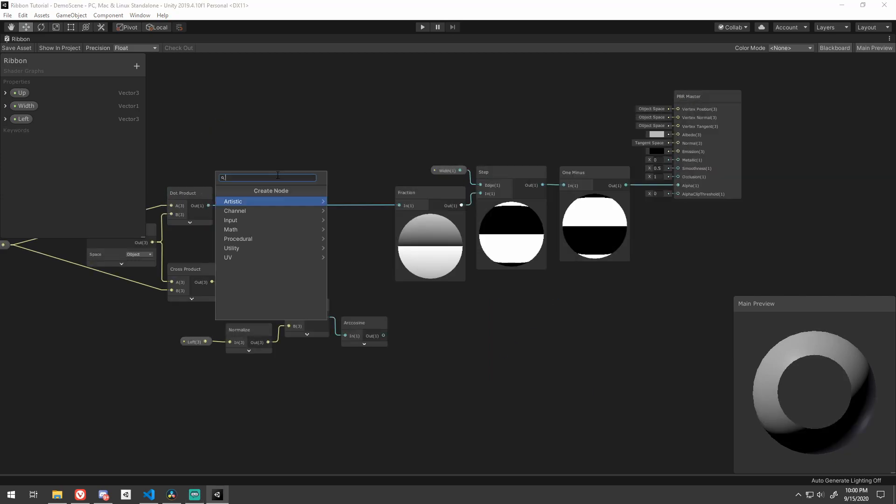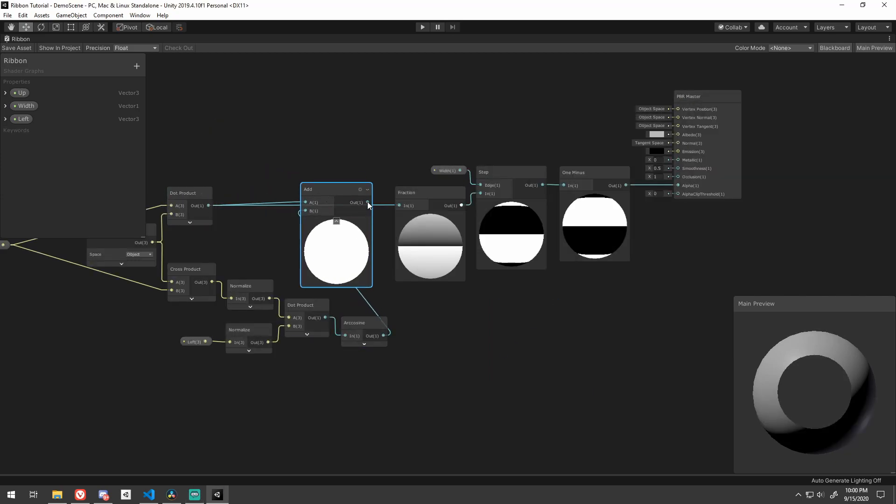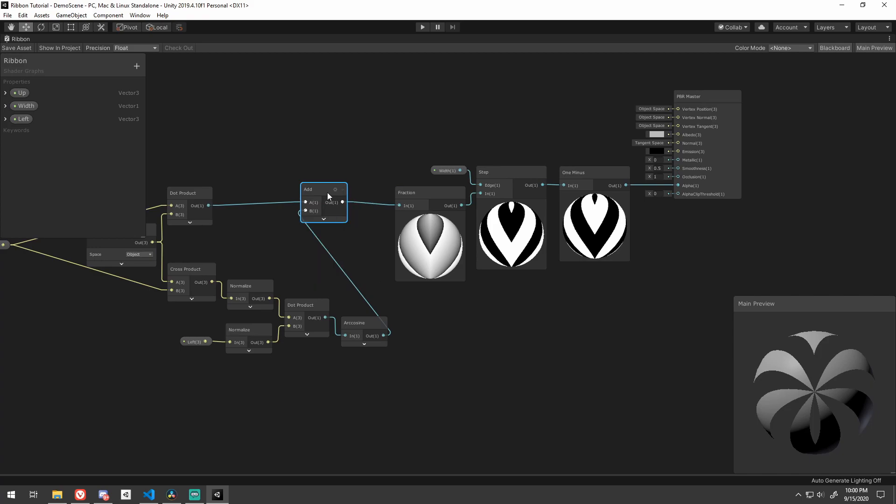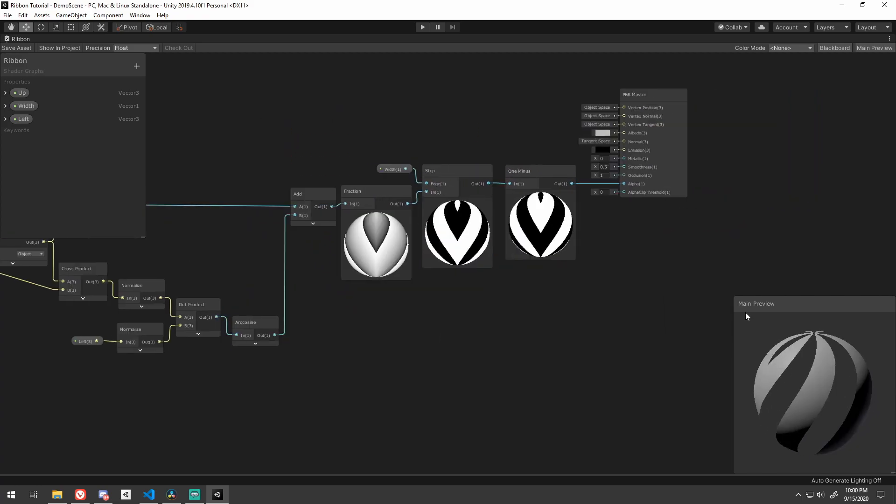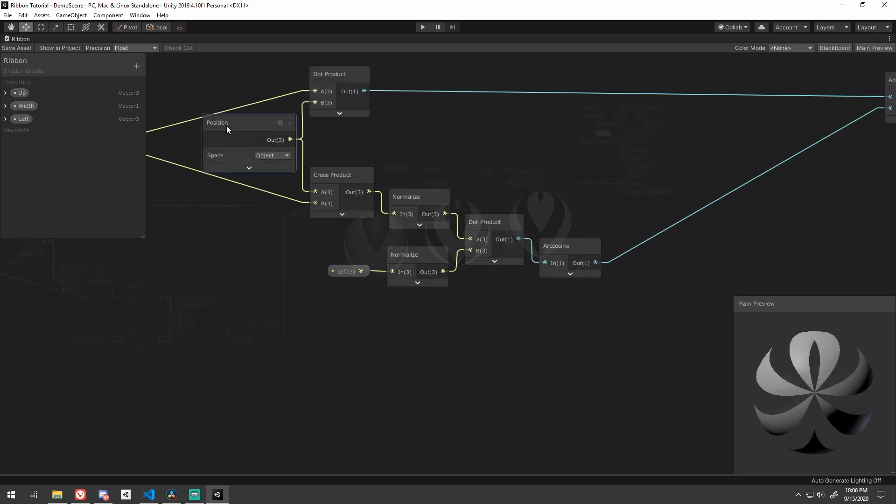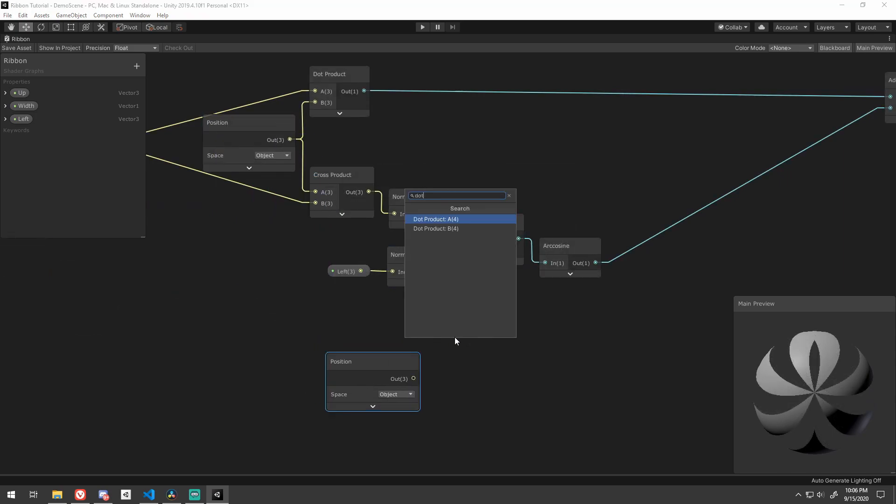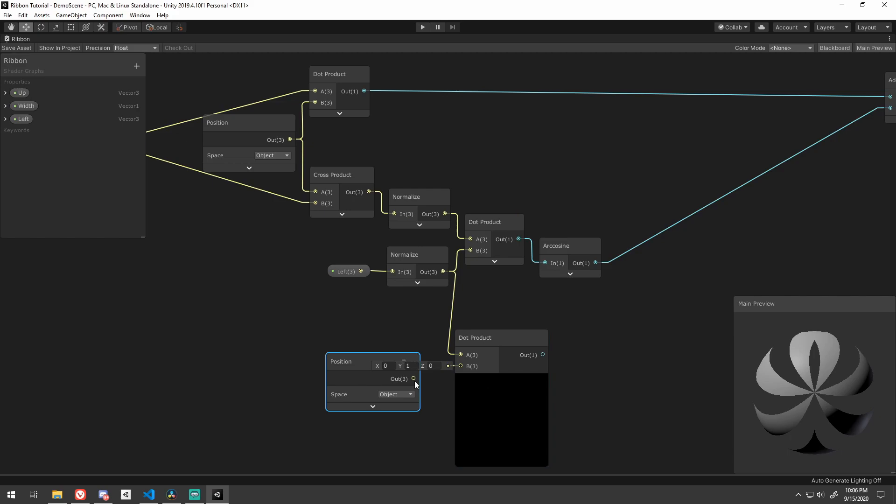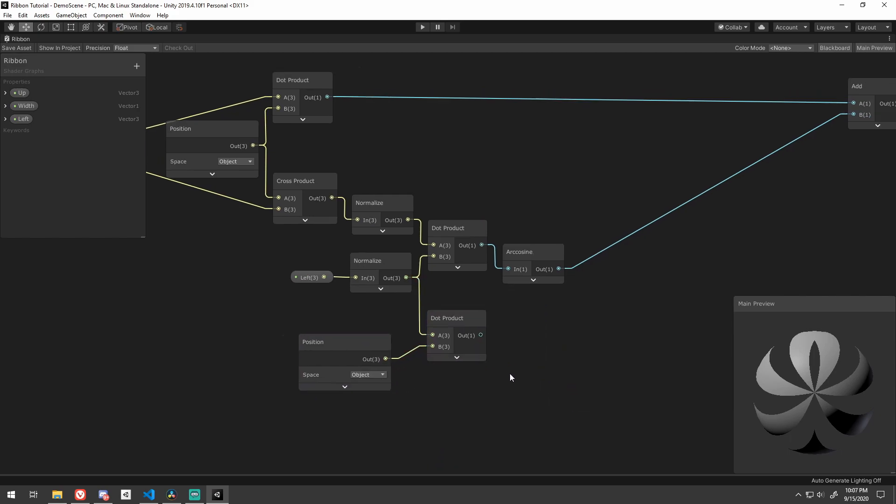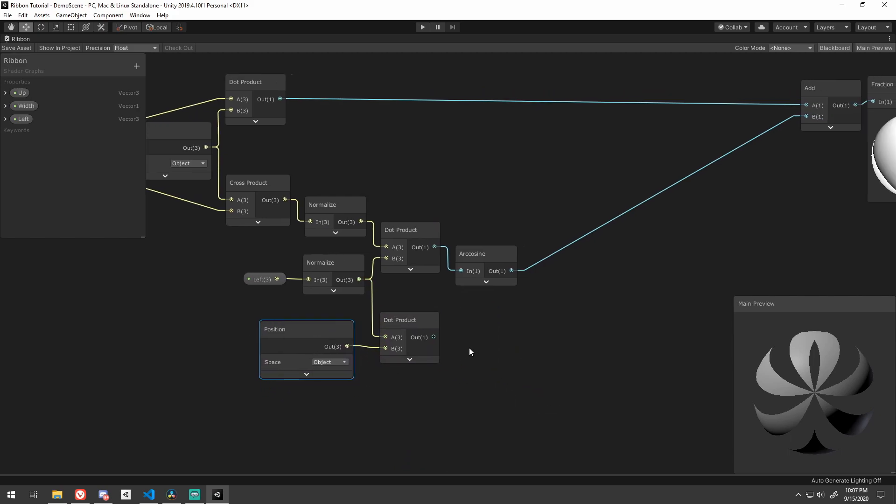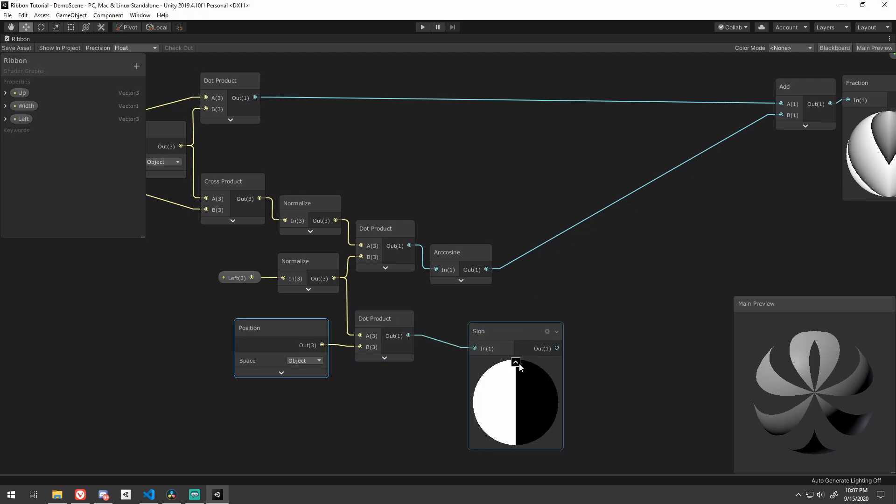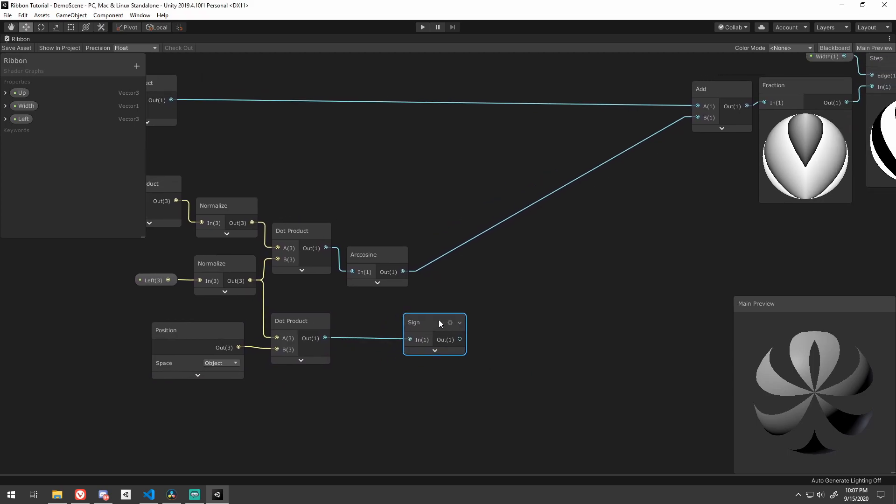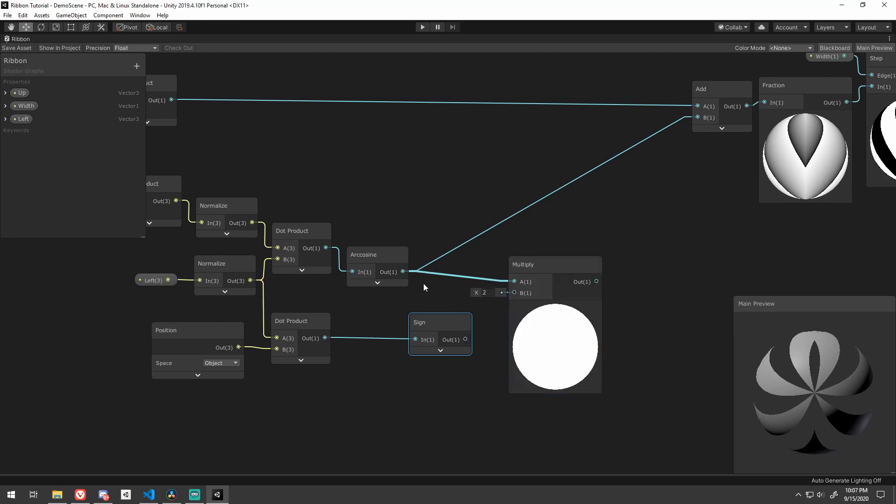Now if we add this in before the fraction, we can see that we're really close, just that each side is going in the opposite direction. We can fix this really easy, by taking the dot product between the left vector and the position. The sign of that will tell us if we're on the left or the right side of the left vector. So just multiply that in to reverse the proper side.